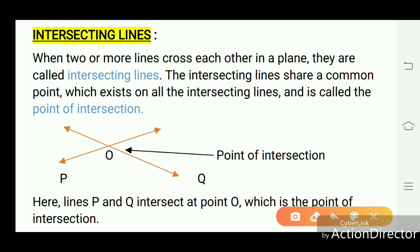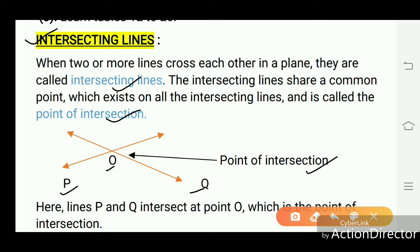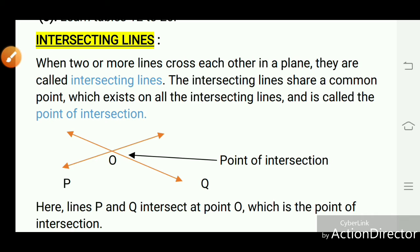First we discuss intersecting lines. When two or more lines cross each other in a plane, they are called intersecting lines. The intersecting lines share a common point which exists on all the intersecting lines, and is called the point of intersection. In this figure, P and Q are two lines that cross each other at point O. This point O is known as the point of intersection — lines P and Q intersect at point O.